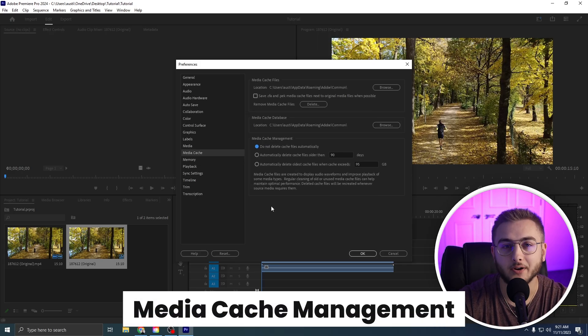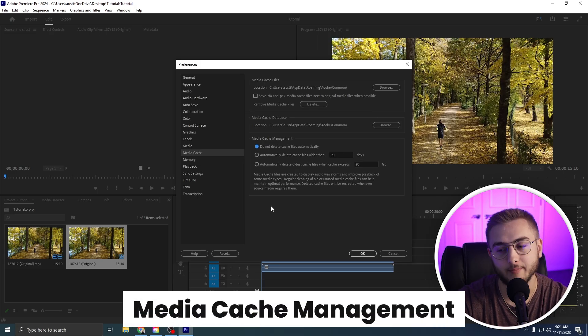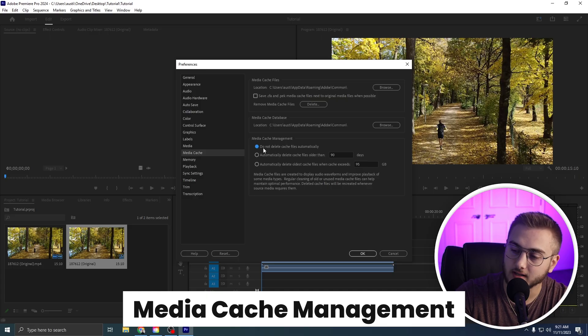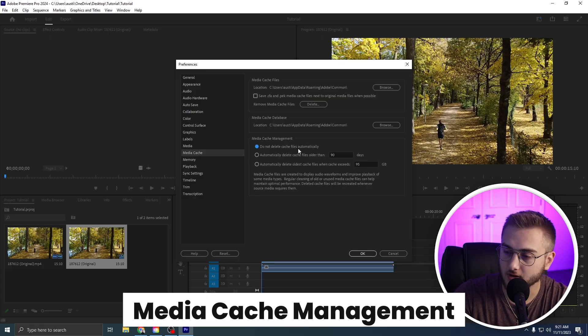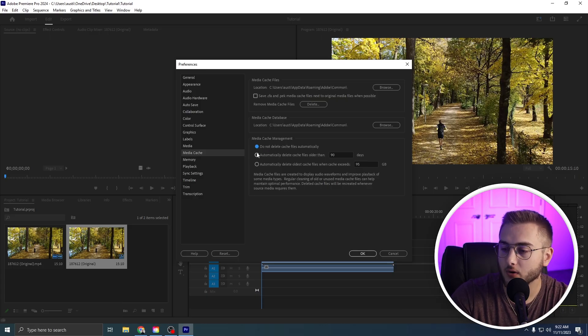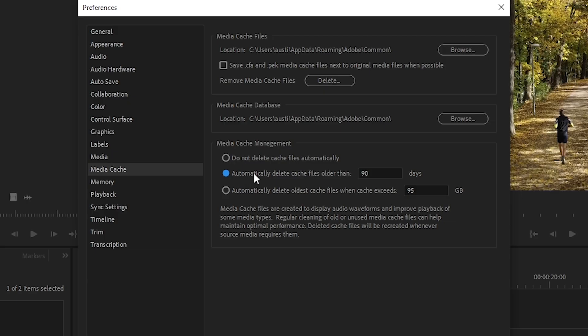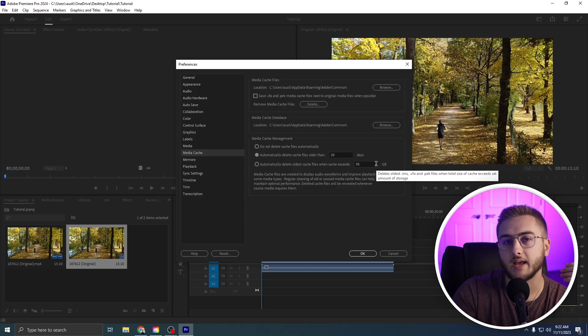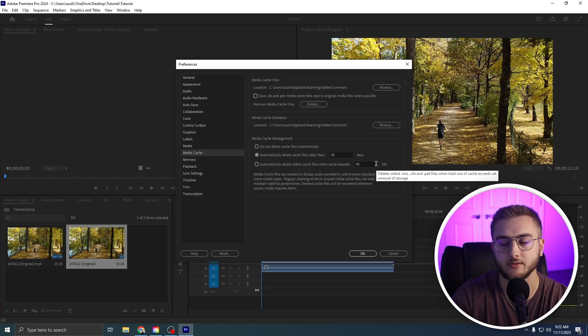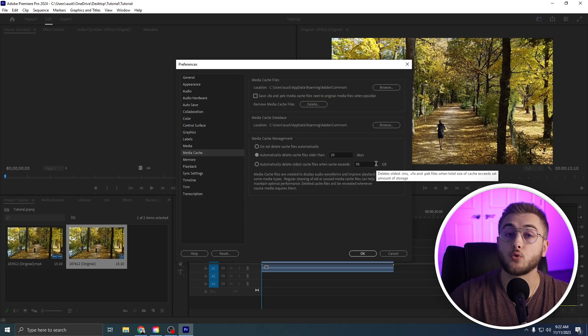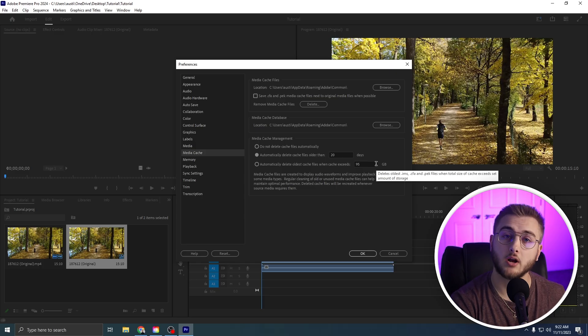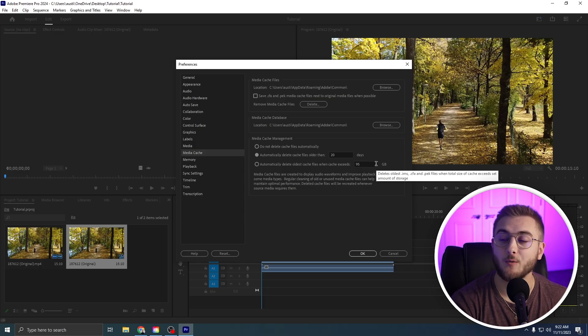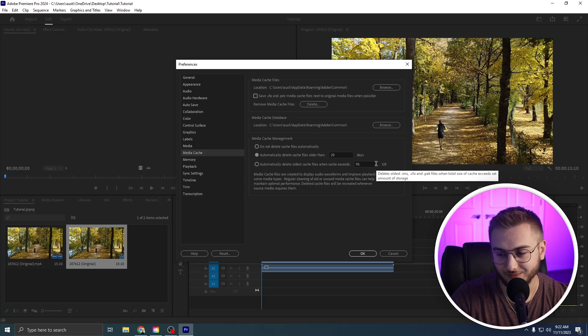The next thing that we are going to do is change our media cache management. So right now it's set to do not delete cache files automatically. We're going to actually change this to automatically delete the cache files older than, and then I would say 20 days. That means any media cache files that were created 20 days ago on a project that you may have been working on 20 days ago will be deleted for you.